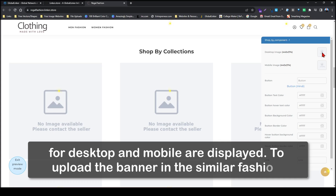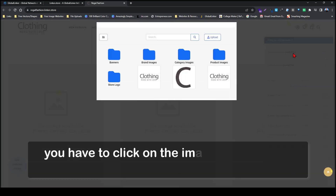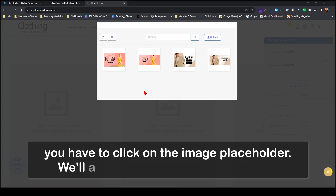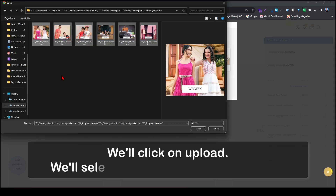To upload the banner in the similar fashion, you have to click on the image placeholder. We will again be using the banner folder. We will click on upload.